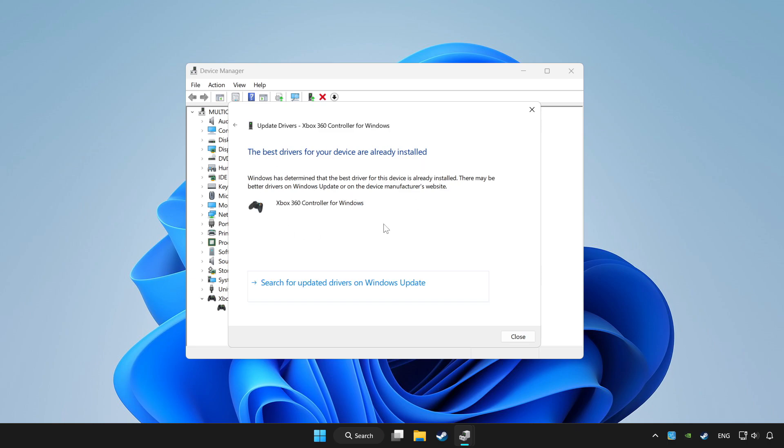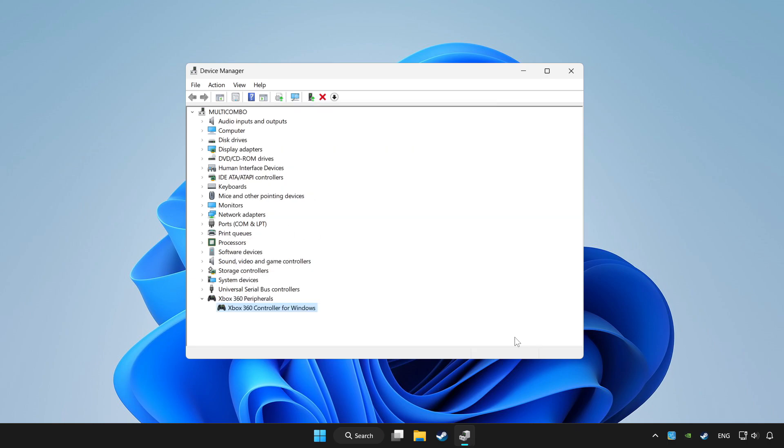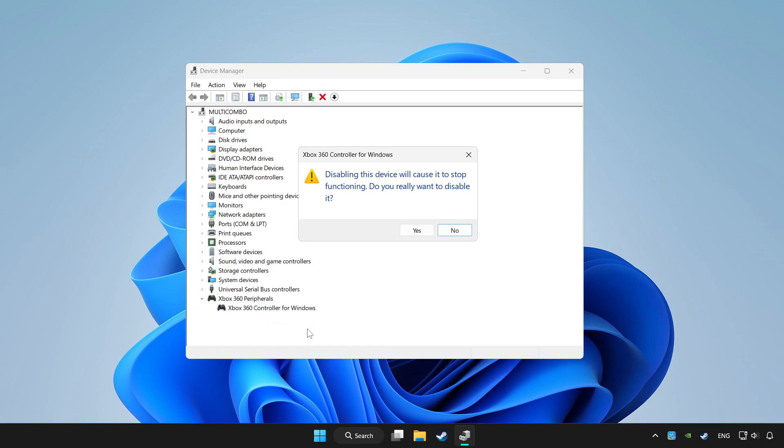Wait. After completed, click close. Right click your controller and disable device. Click yes.